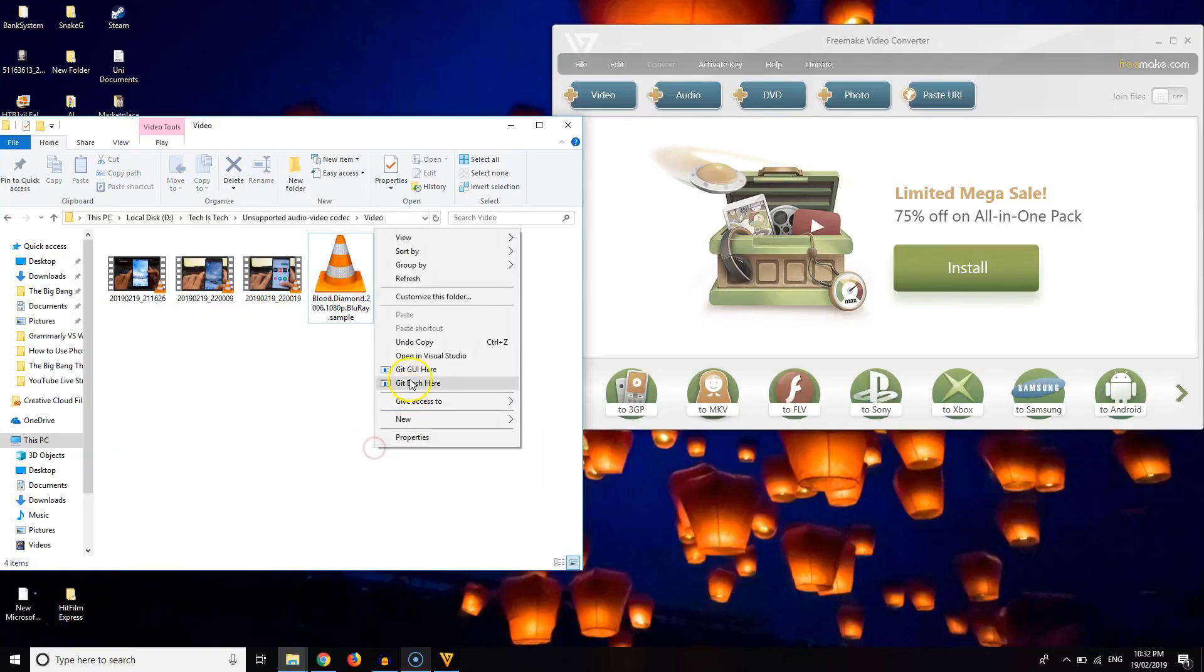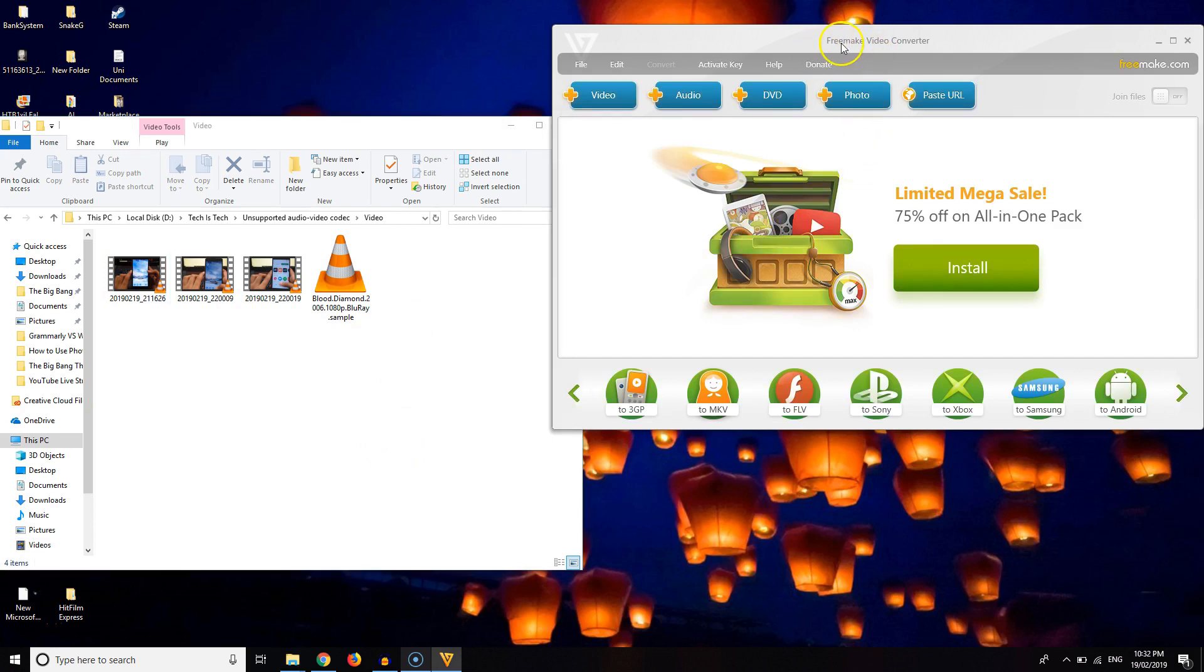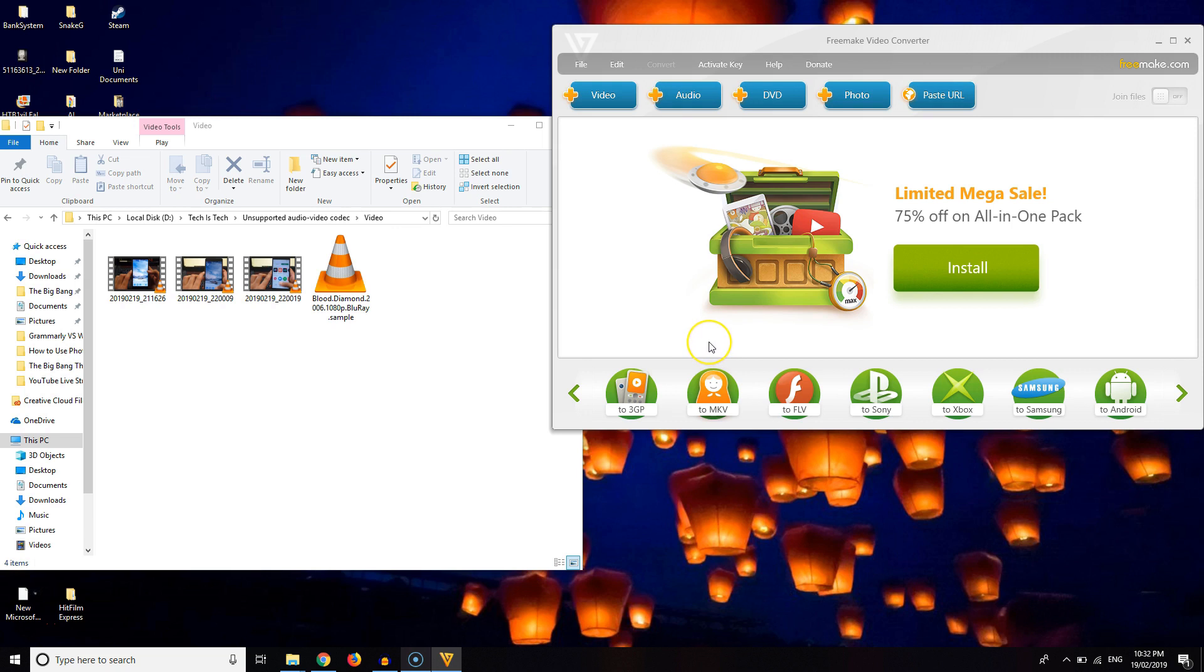The third step involves downloading a converter on the PC. There are many free converters available. Before we move further let me clear one thing that I am not promoting any app or software in this video. Freemake video converter is a free software and I will show you how to convert the video. You can use any other software.